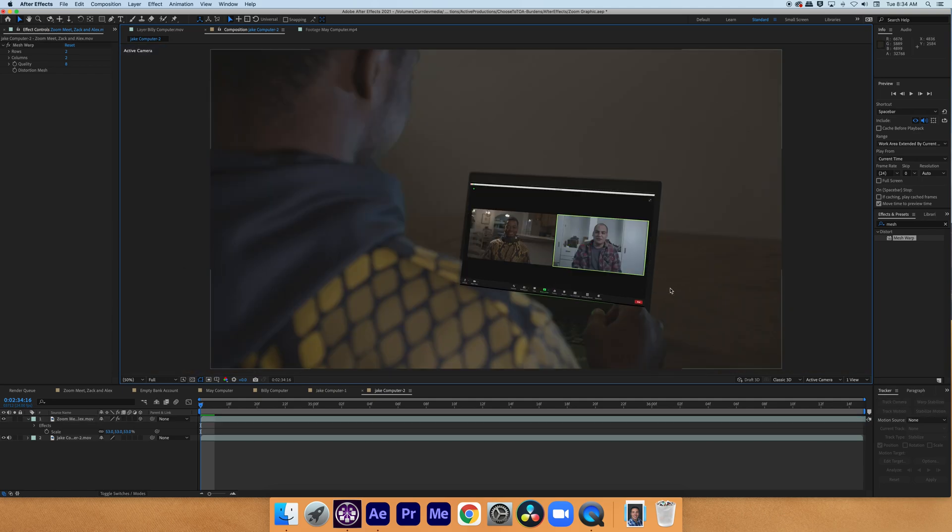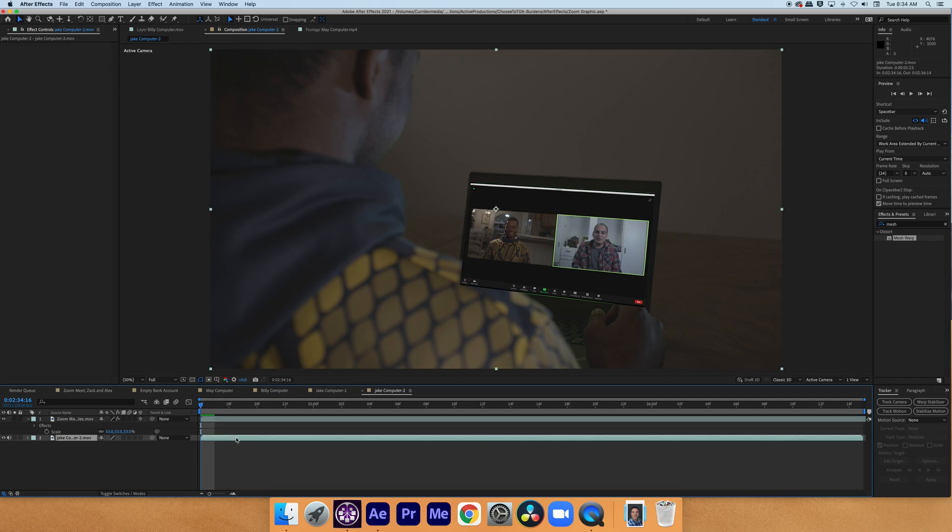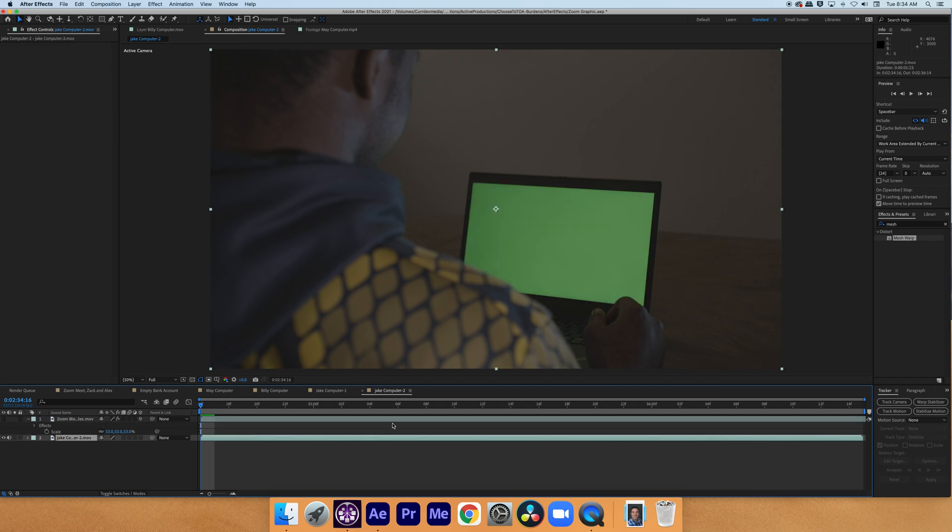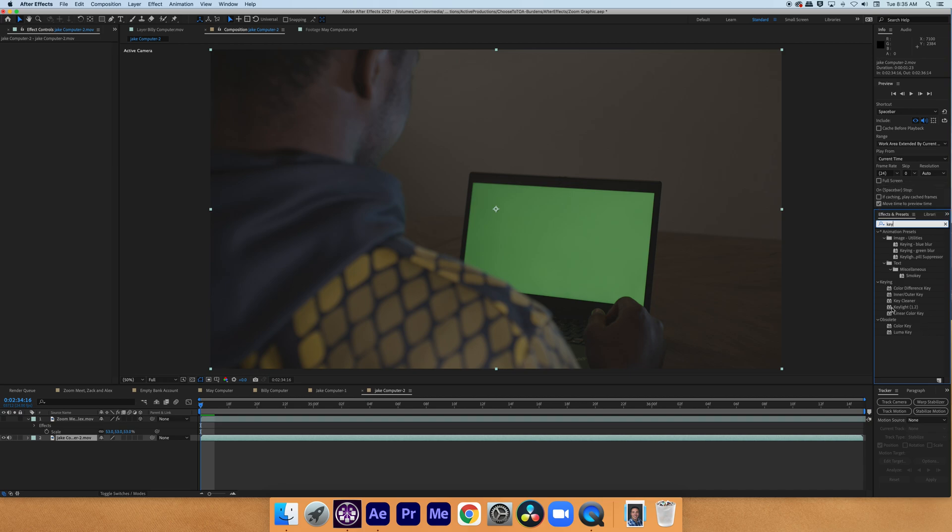Now that we've gotten that into a good position, I'm going to turn off the visibility for the screen so that we can just work with the keying. Then I'm going to type in key in the effects panel. A lot of people, when they use the keying in After Effects, they just use key light. But instead, I'm going to start with color key.